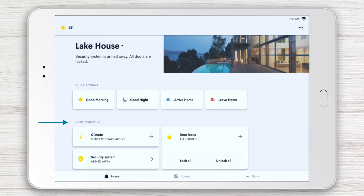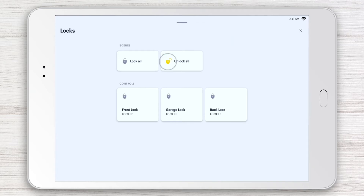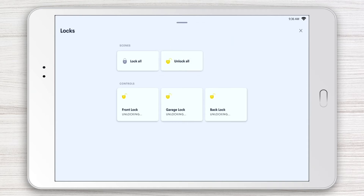With Home Controls, you can access finer control of systems that affect your entire home, such as security, door locks, and climate. Tap the Door Locks title, for example. You can easily unlock all locks in your home, or if you're leaving the house, lock them all with a tap on Lock All.